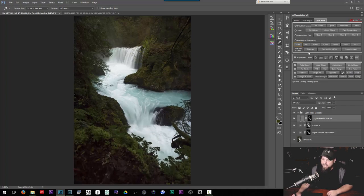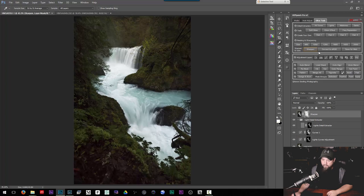The sharpening that he does is pretty good, seems a little over the top, but you can always back the opacity off. Me personally I definitely prefer the TK actions sharpening panel to this one, but it's nice to have, especially if you don't have TK actions.